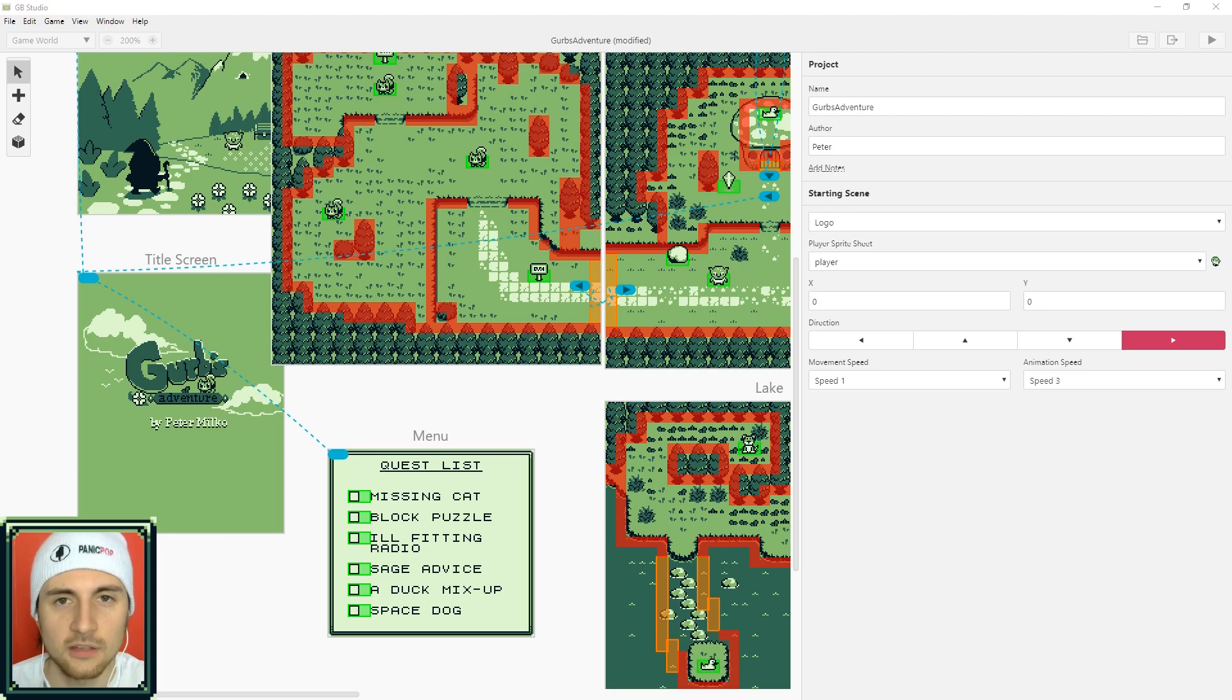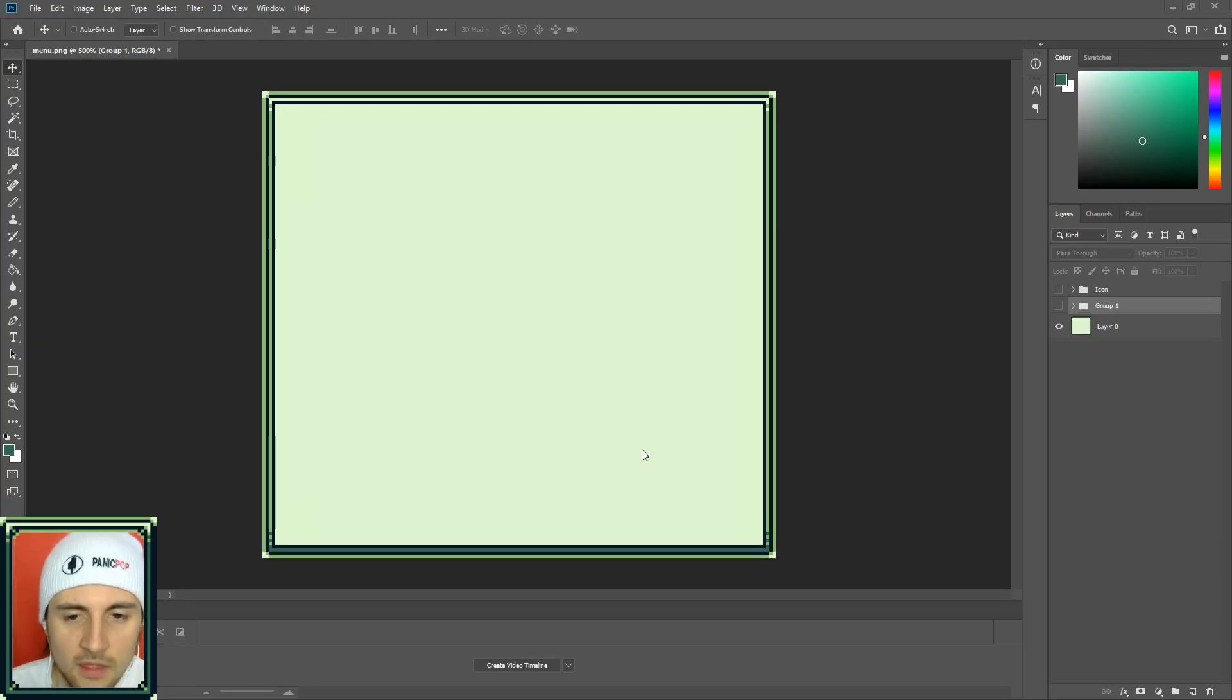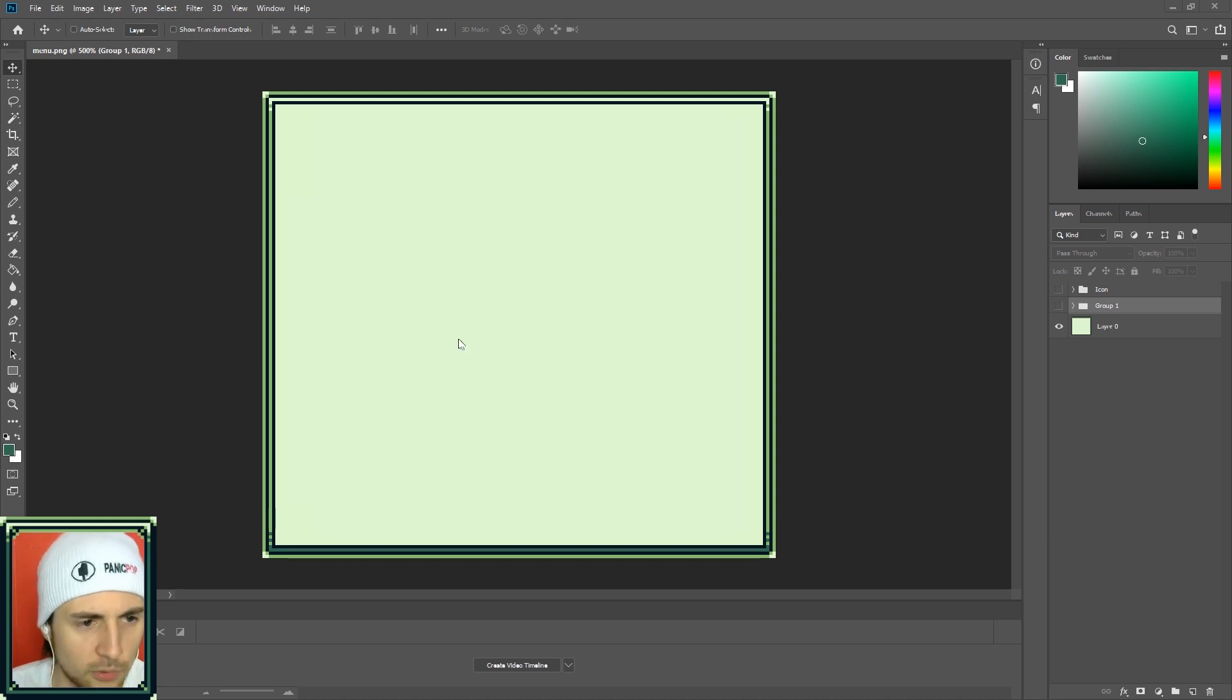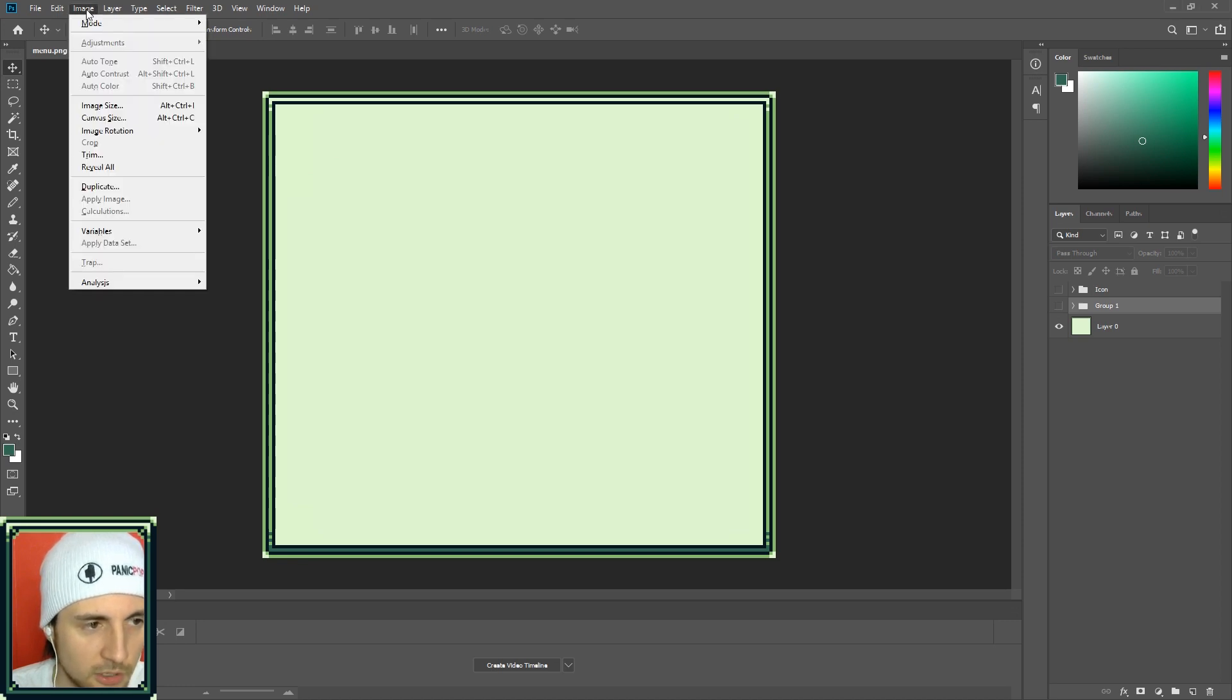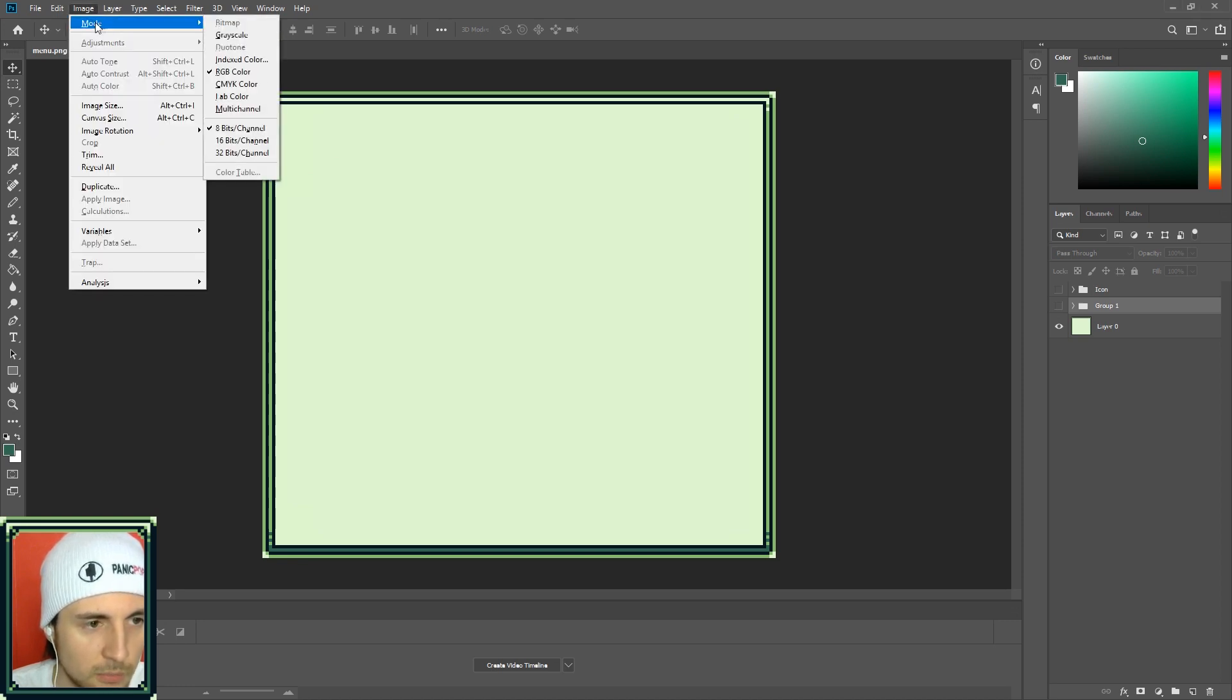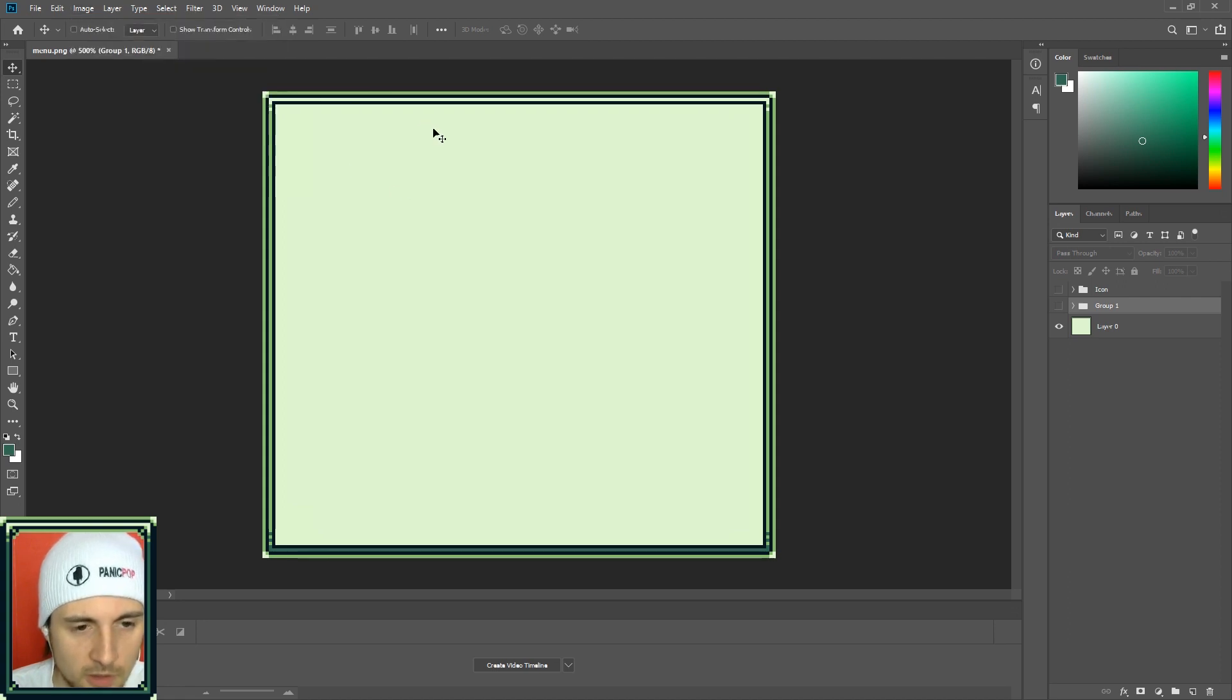The first thing you want to do is in Photoshop or any other pixel program, you want to create a menu. Of course, if you can't edit an image in Photoshop and you're wondering what's going on, go to mode and change it to RGB color.